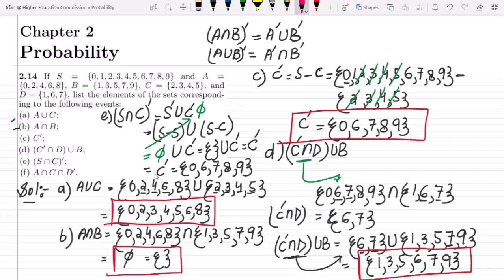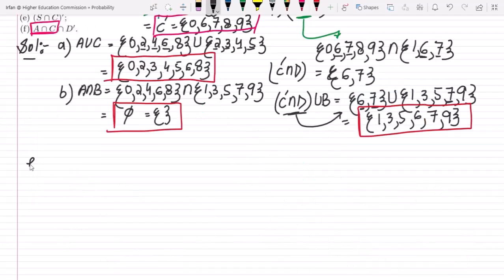That is the solution for part e. The last part is part f, where we have to find A ∩ C ∩ D complement.